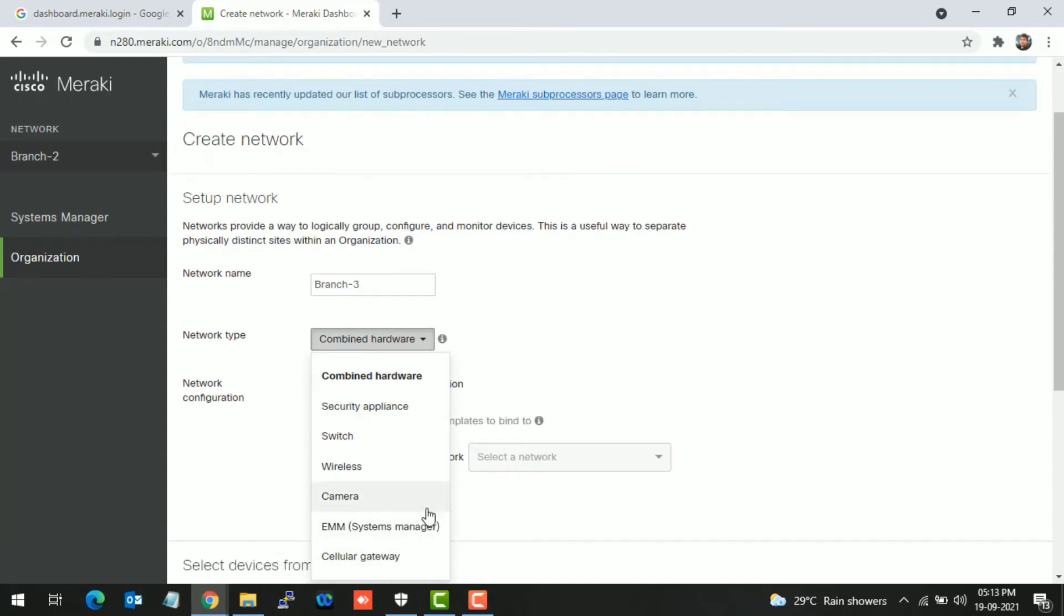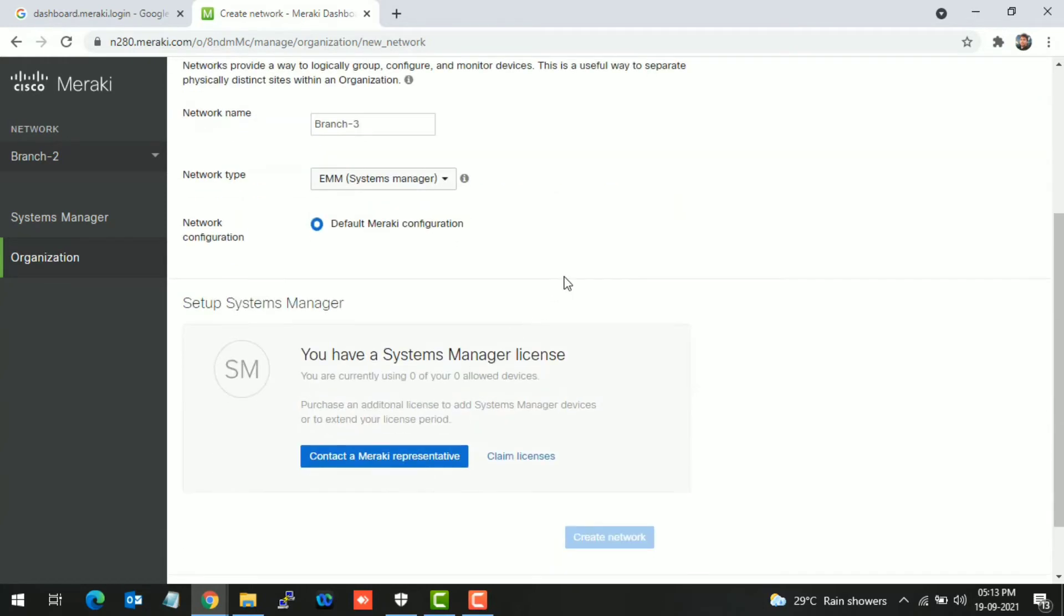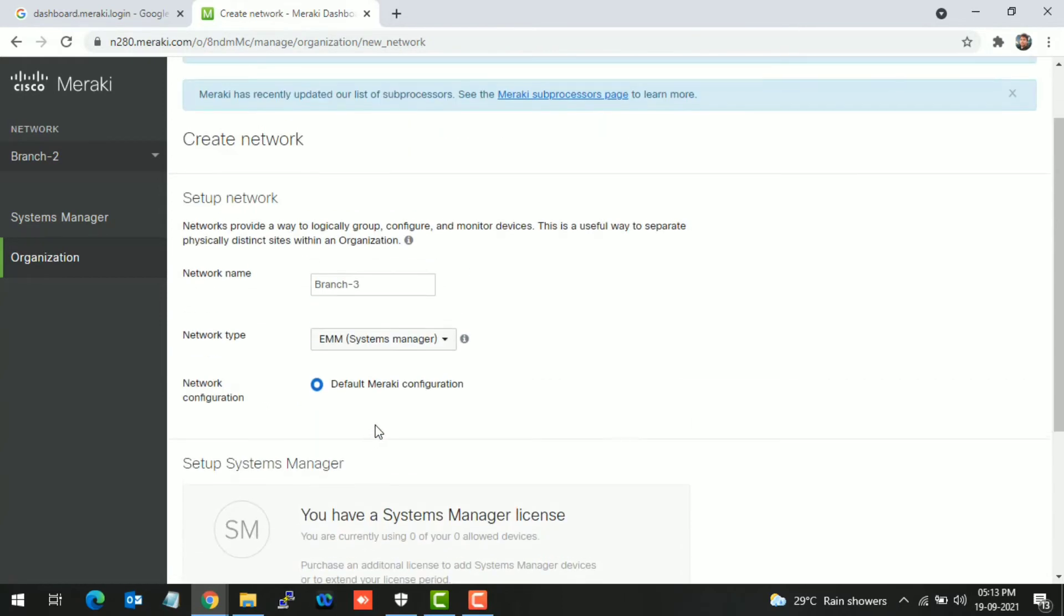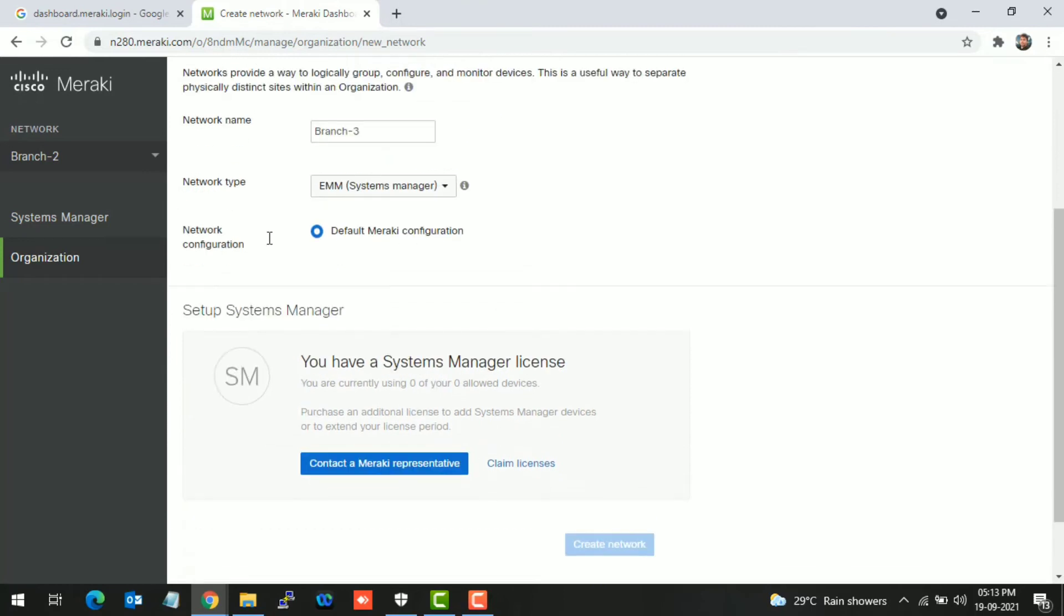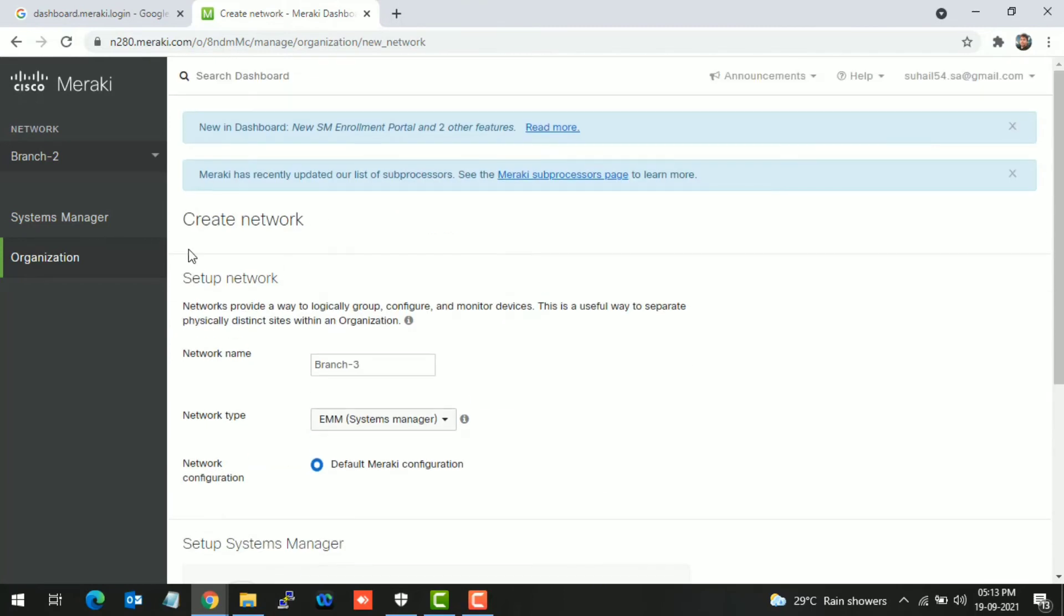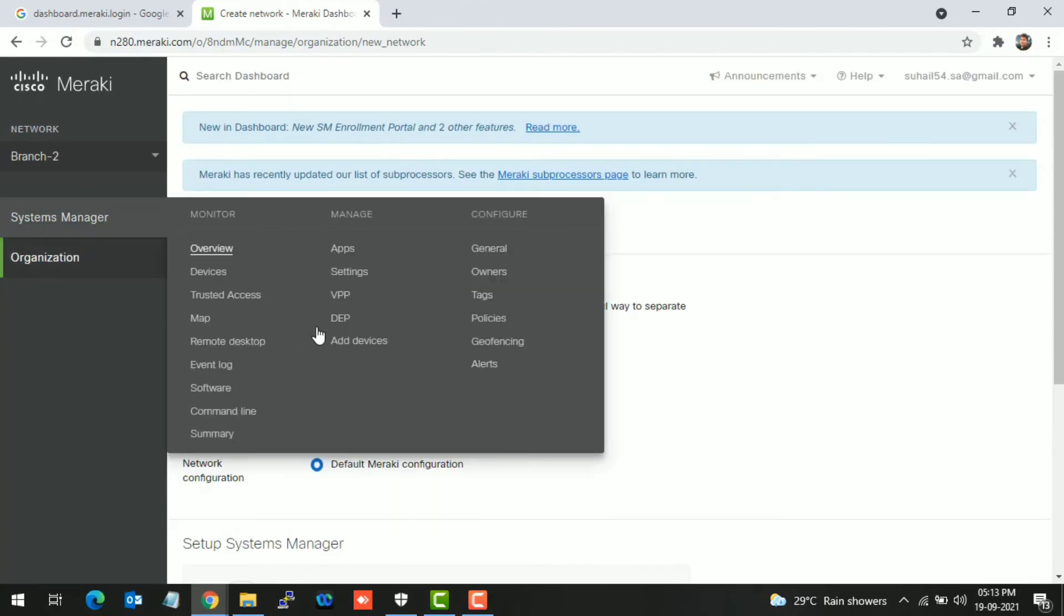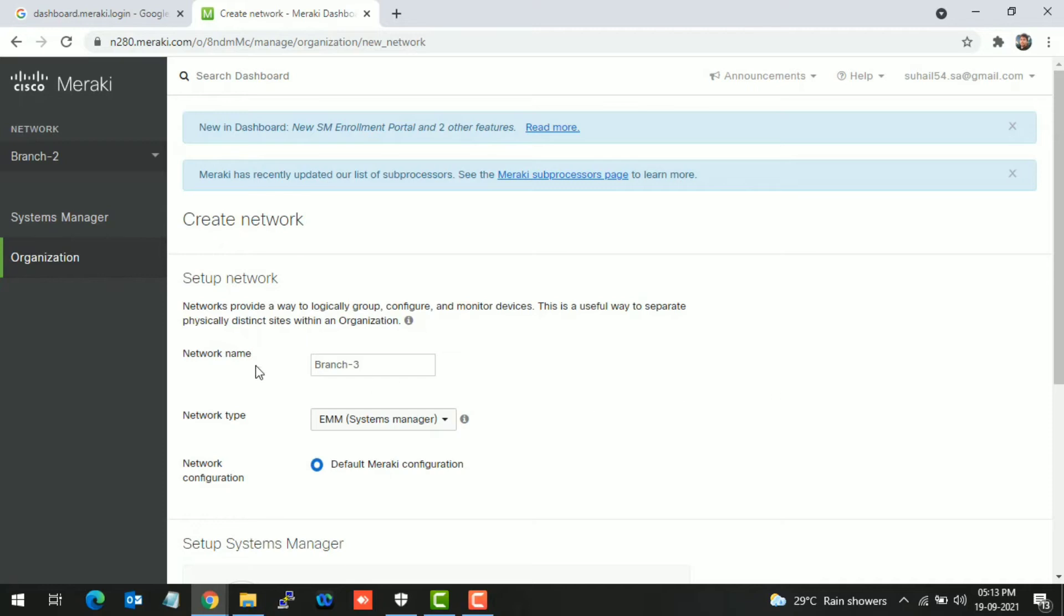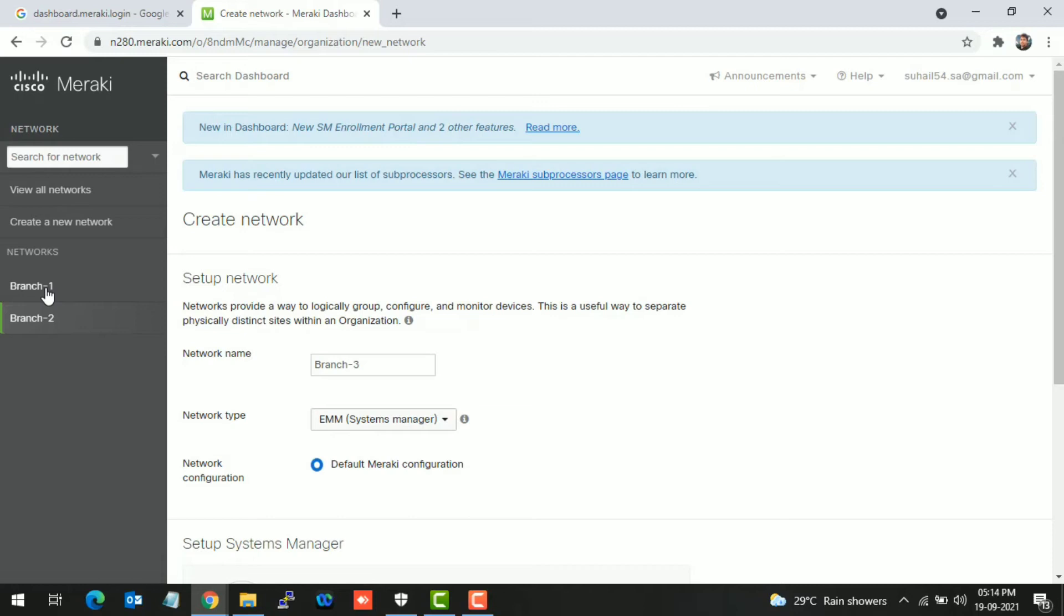Now you have to claim the licenses. Licenses are required in order to add the devices and create the network. For demo purposes, you can just skip that and create the network. I'm selecting Branch 1 network.